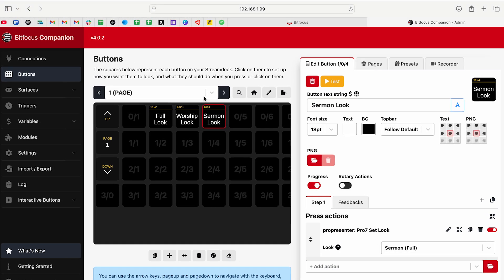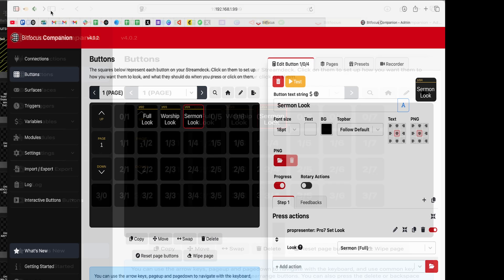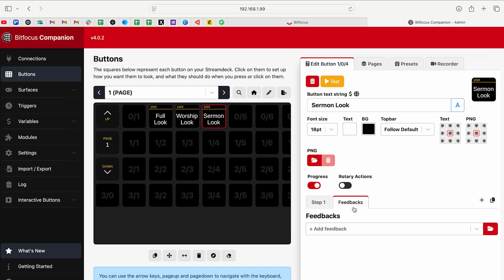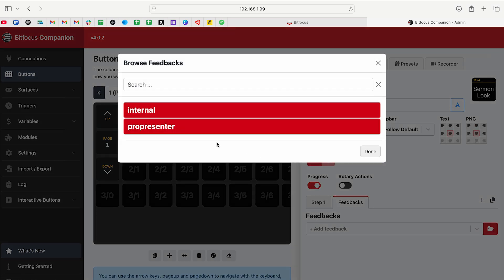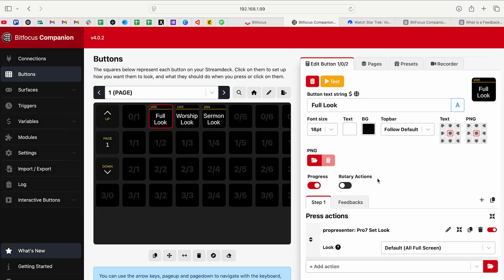Another awesome feature inside of companion are feedbacks. Feedbacks can be put on any single button, and basically it dynamically updates a button's appearance like the colors or the text based on the state of a connected device or variable. So let's go see what we can do by pulling information from ProPresenter. When ProPresenter is in a certain state with our looks, for example, we will change the color of the button. Feedbacks are basically going to look at something in ProPresenter and then it's going to change something about the button based on what it sees. To add a feedback, I'm going to click on the button that I want to add the feedback for.